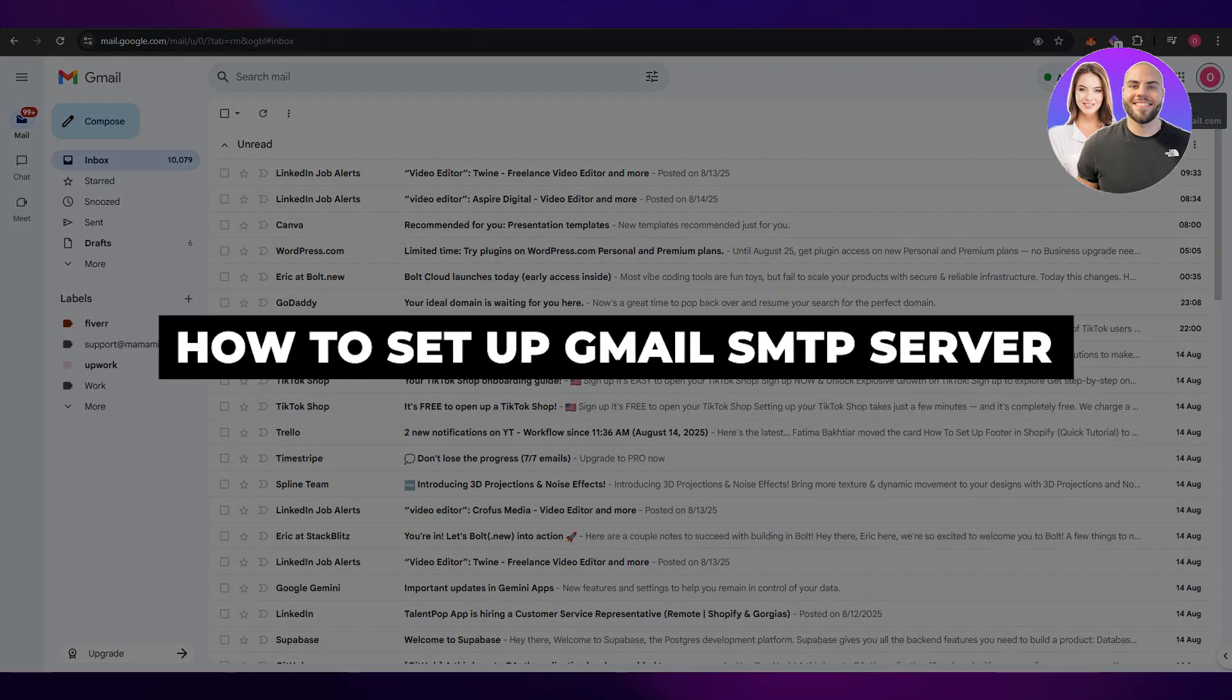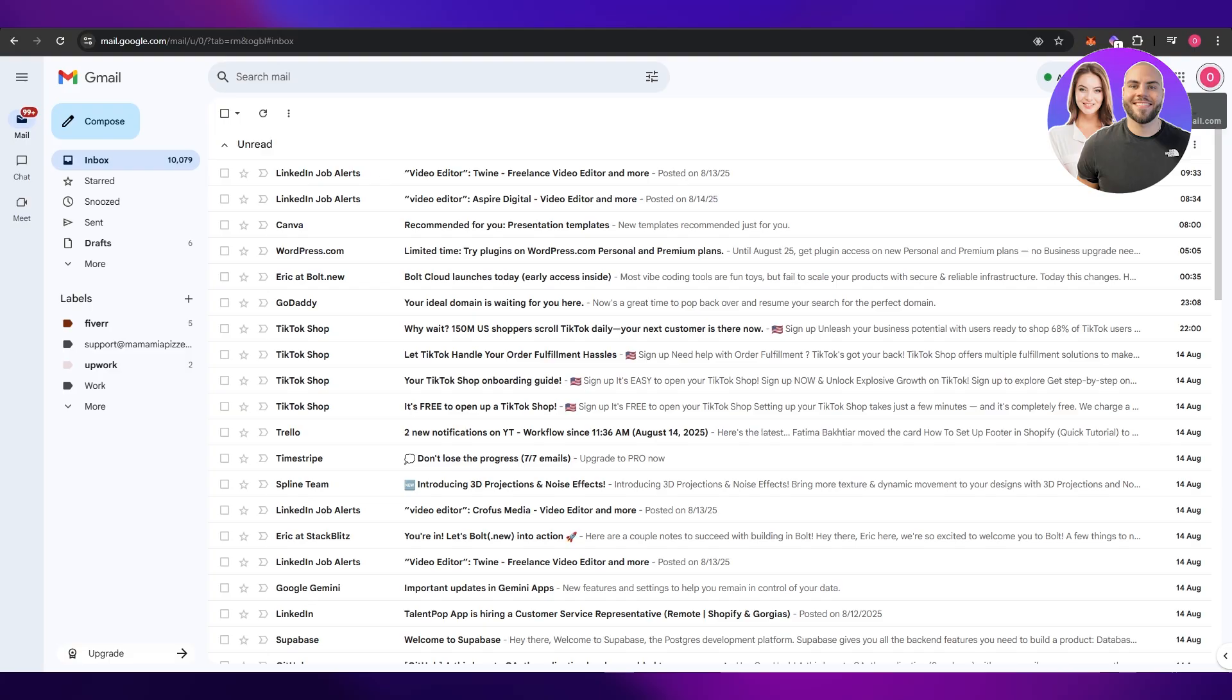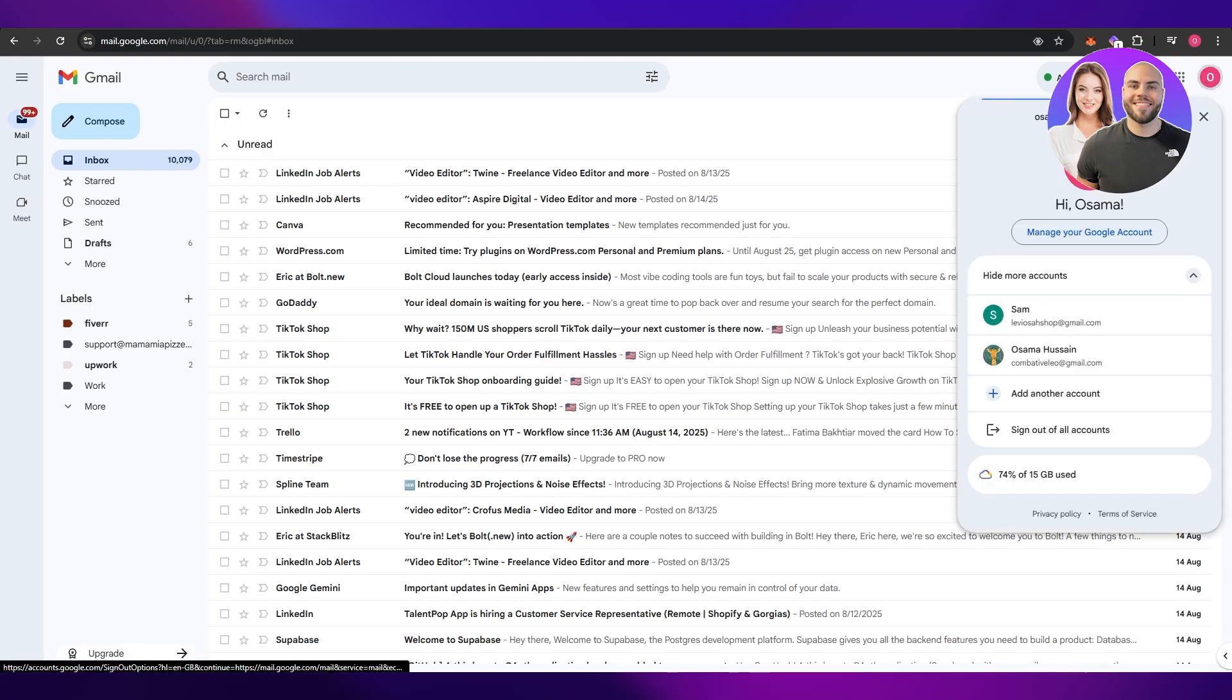How to set up Gmail SMTP server. Hi guys, welcome back to another video. In today's video I'm going to be telling you how you can set up a Gmail SMTP server. So having said that, let's jump into the video. First things first, what you want to do is you want to come into your Gmail account.